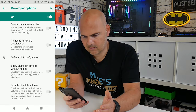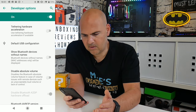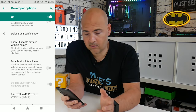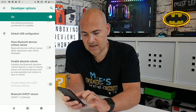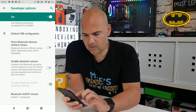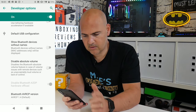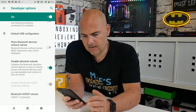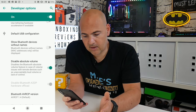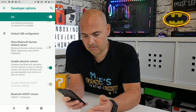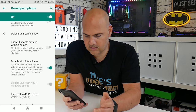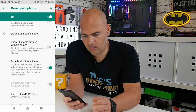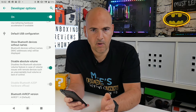Keep scrolling down until you find it — it's in here somewhere. Your default USB configuration is under online. Where it says 'Disable Absolute Volume,' there's a toggle slider, so you can just take that across. That will say that it disables the Bluetooth absolute volume feature in case of volume issues with remote devices, such as unacceptably loud volume or lack of control.